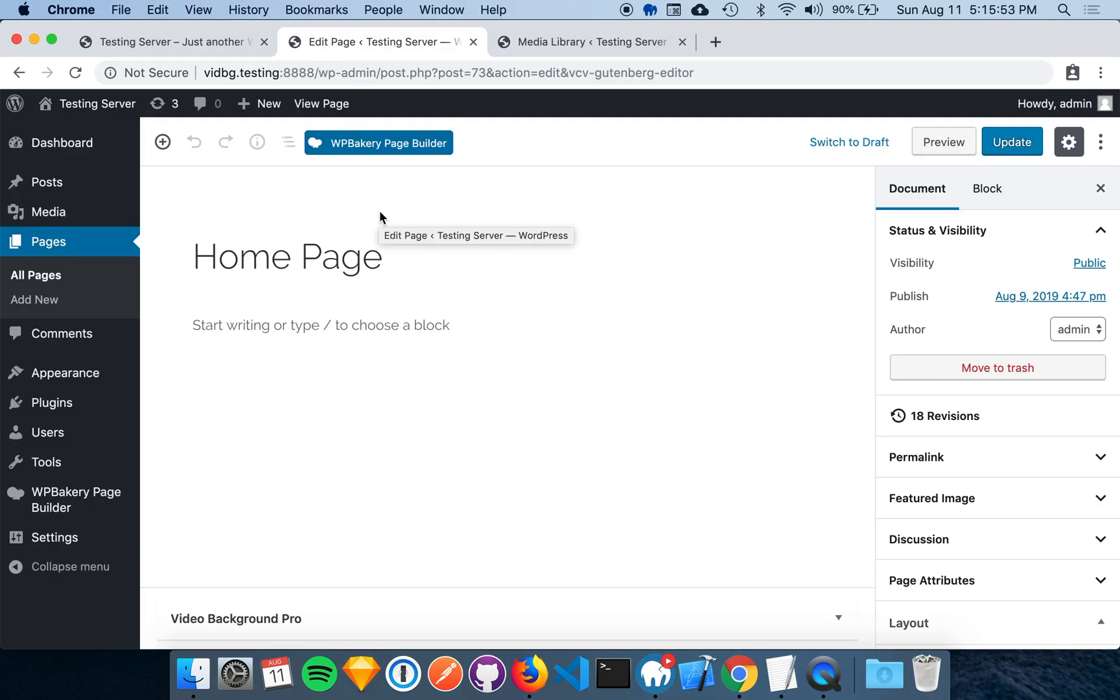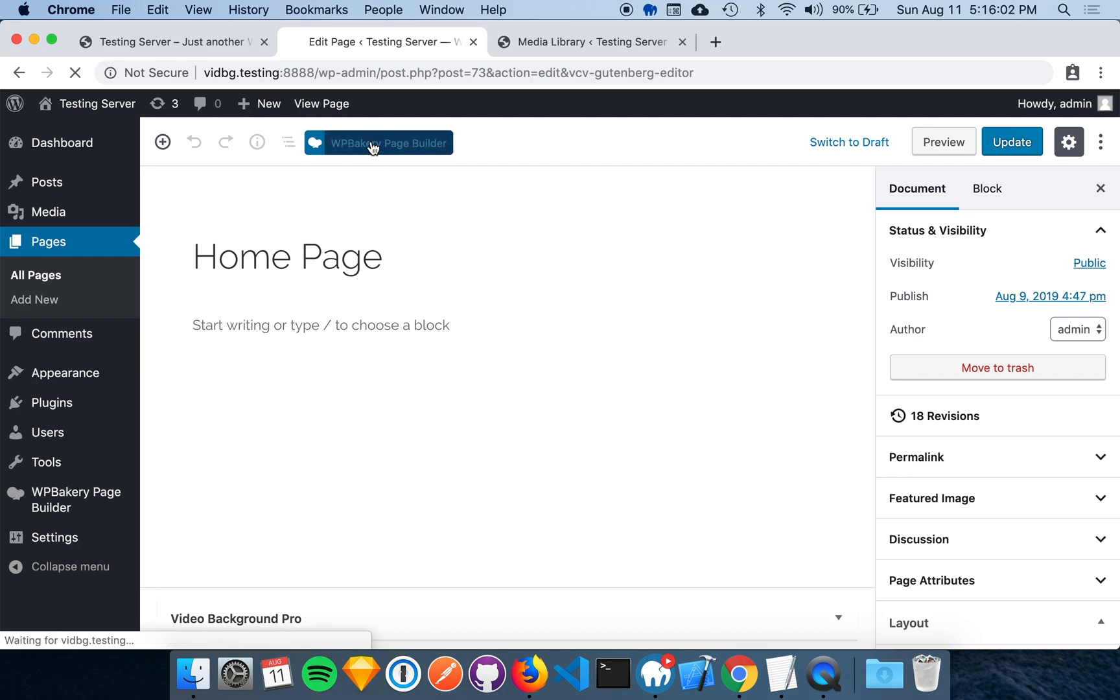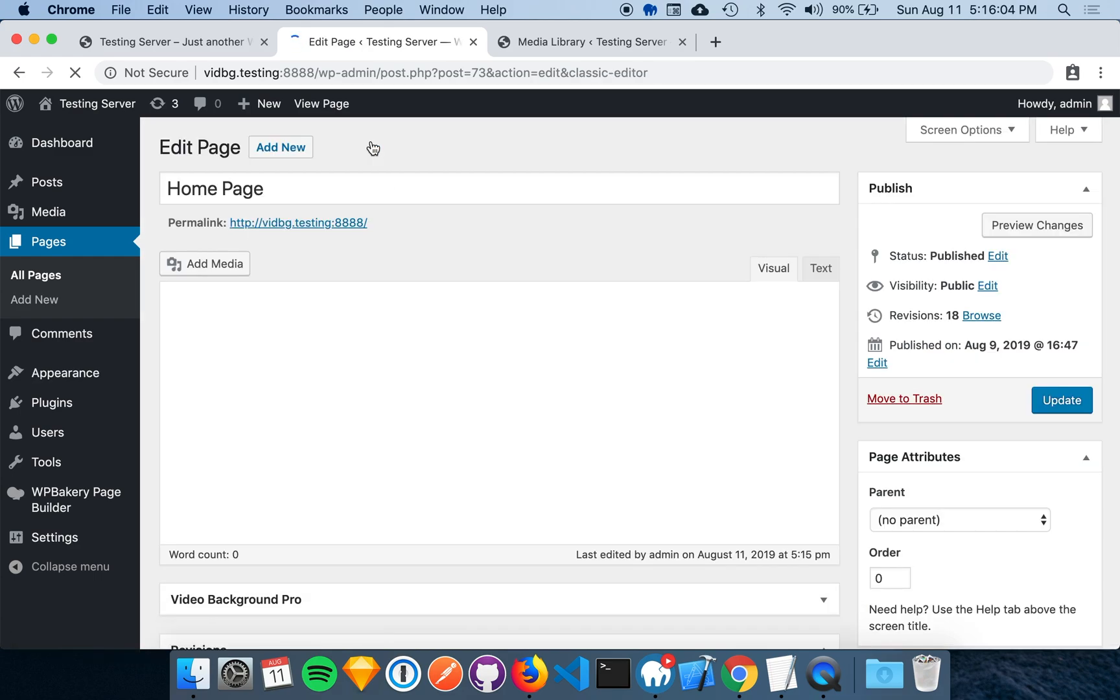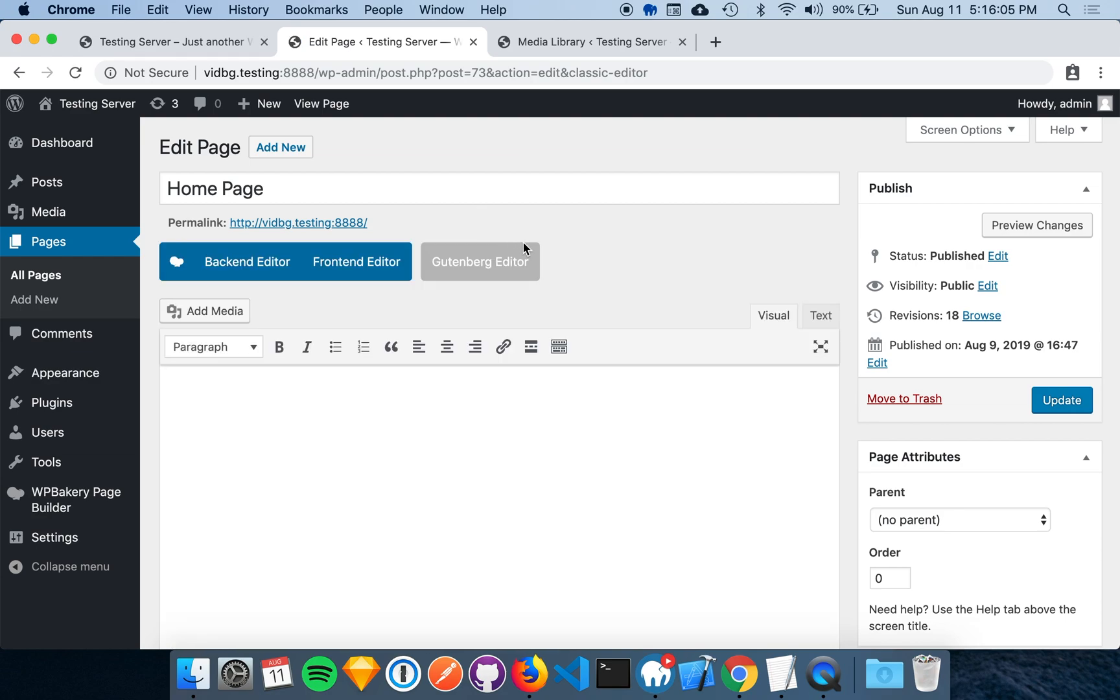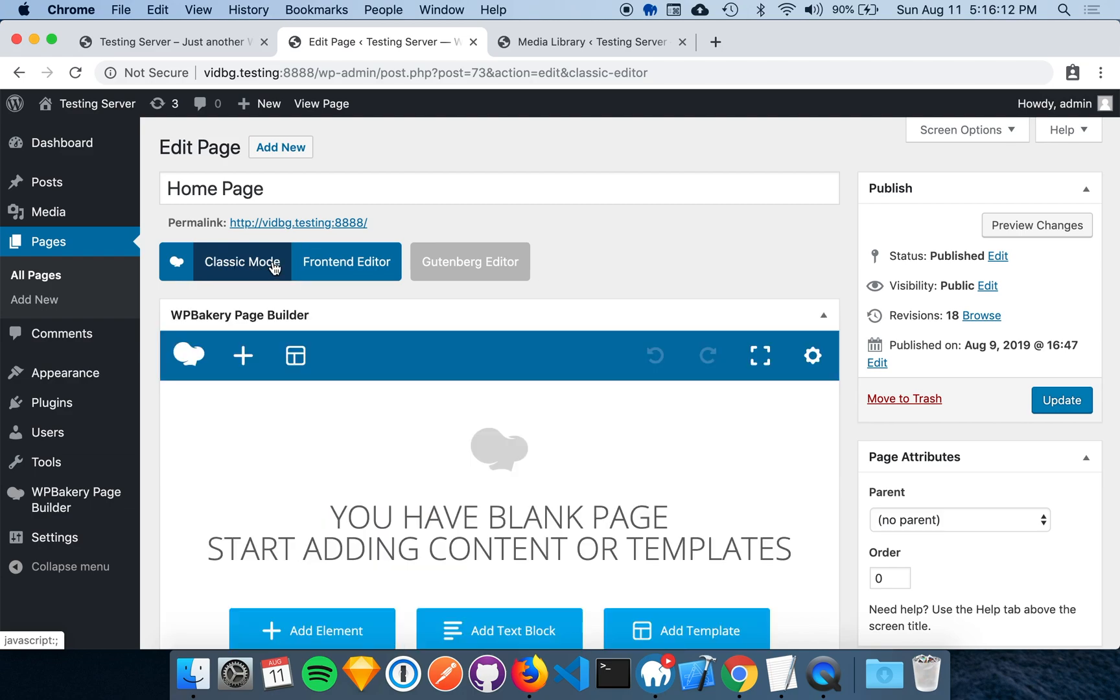If you are on WordPress 5.0 or later, you may be using the Gutenberg editor. If this is the case, you'll want to click the blue WPBakery page builder button. Once we are on the original content editor, click the backend editor WPBakery button to bring us to the page builder.